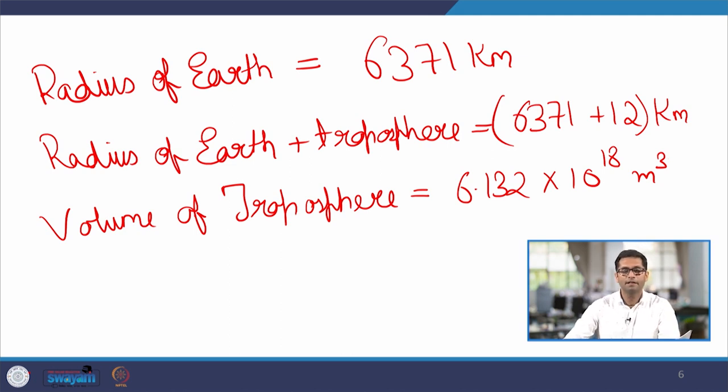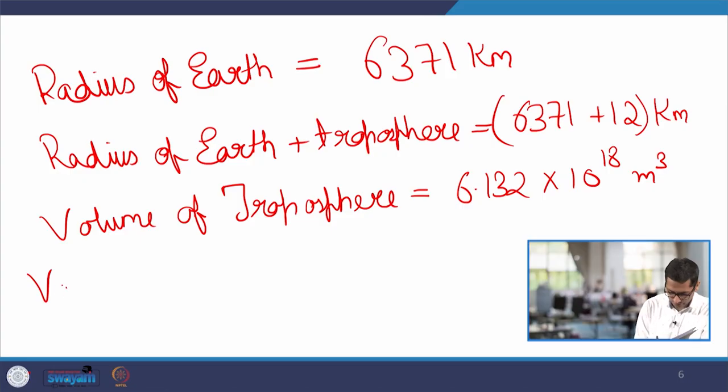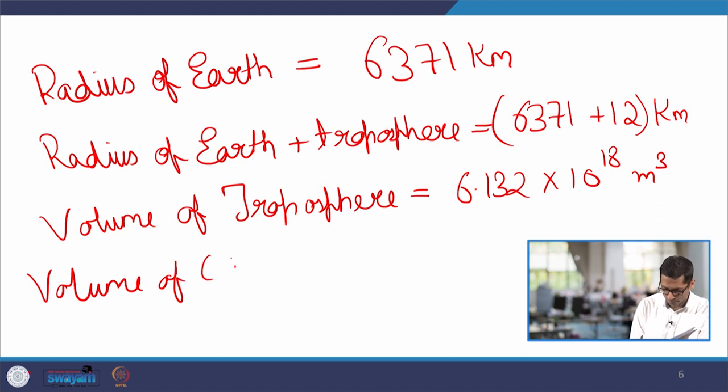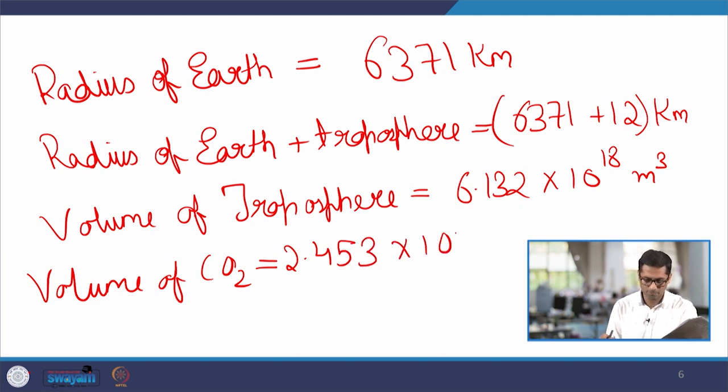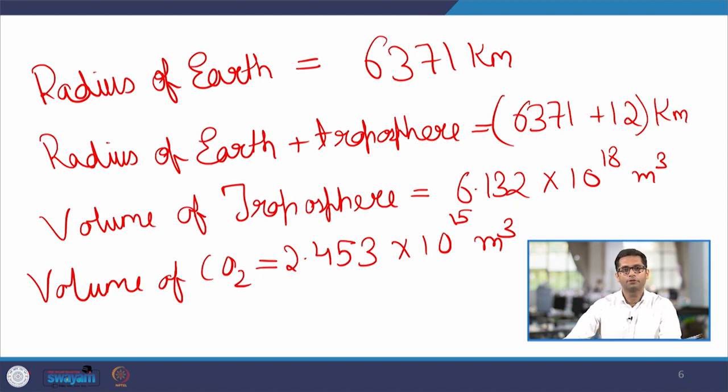Let me reiterate that we are assuming much of the earth's atmosphere to be reflected by the troposphere, which extends from mean sea level to 12 kilometers of height. Now, we are also aware that the percentage of CO2 in this volume of troposphere would be almost 400 ppm or 0.04%. We can multiply that to get the volume of CO2. The volume of CO2 would be nothing but the volume of the troposphere multiplied by 0.04%, and this comes out to be 2.453 × 10^15 m³. This is the present amount of CO2 in the troposphere.